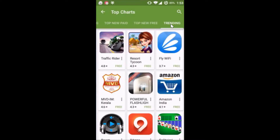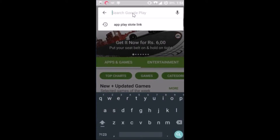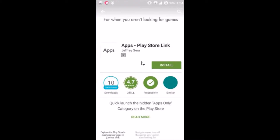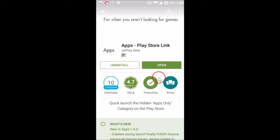So suppose if you want to browse only the apps and not the games, here's how you can do that. You have to go to the search box and type 'App Play Store Link', then search it. You can see we have this app called App Play Store Link. Just tap on it to open it and install the application — tap install and accept it. It's a very small app and it's done installing.